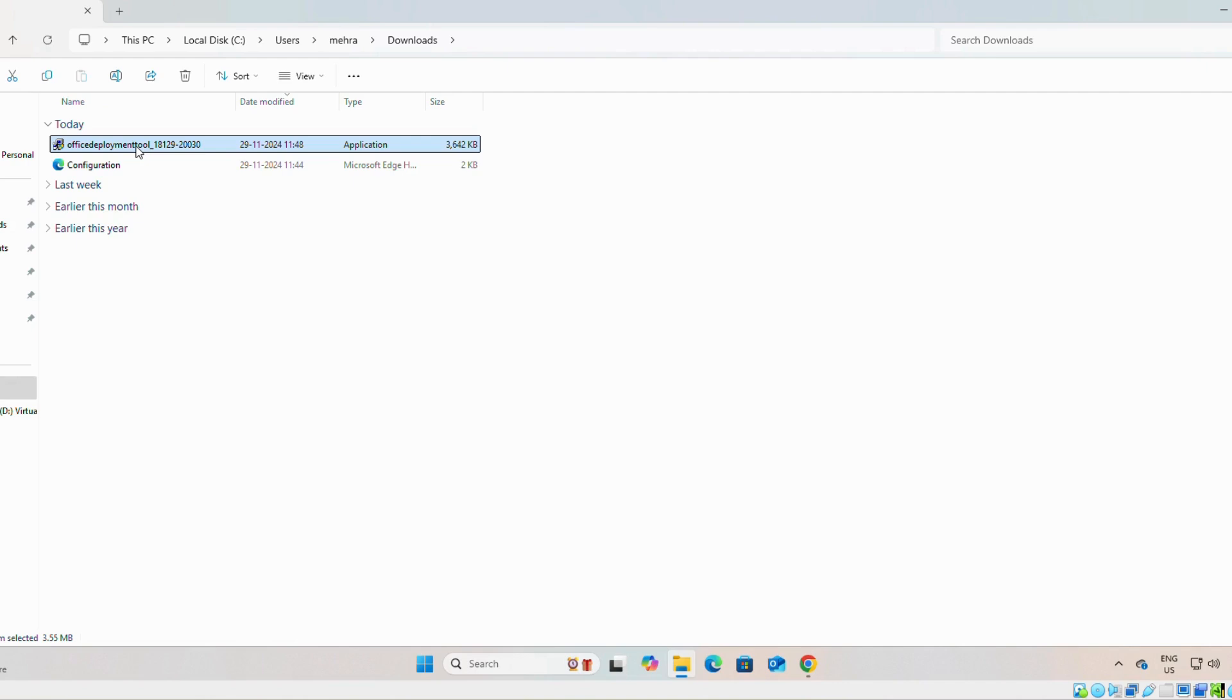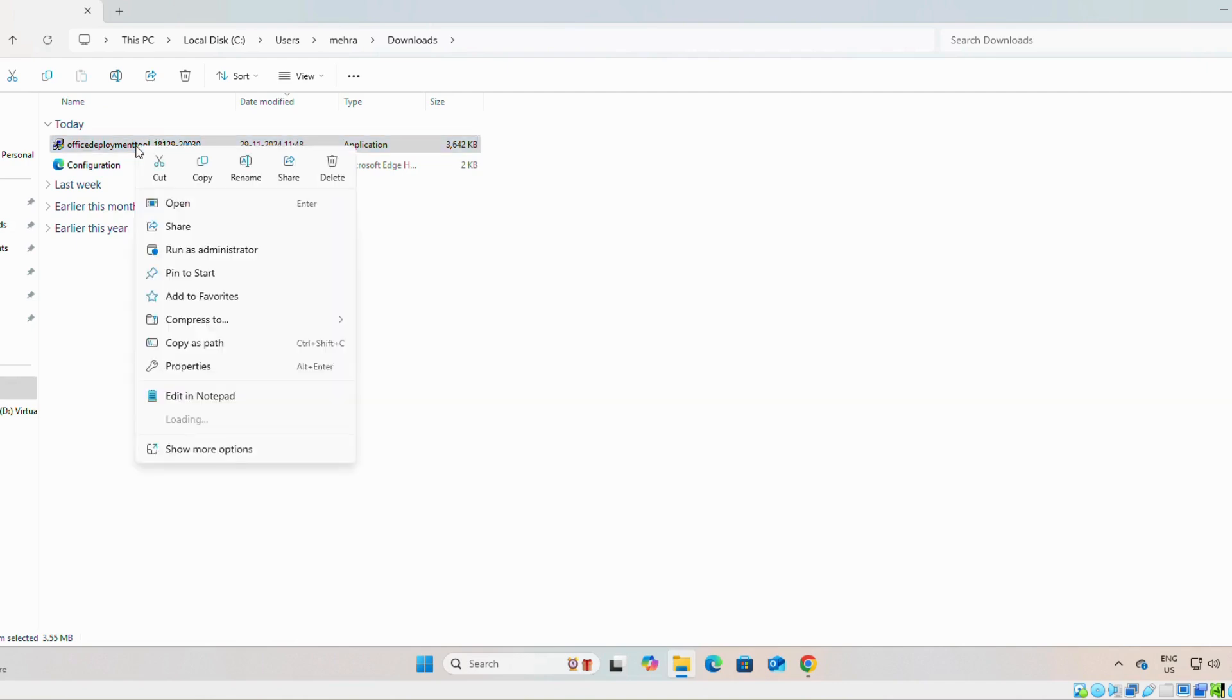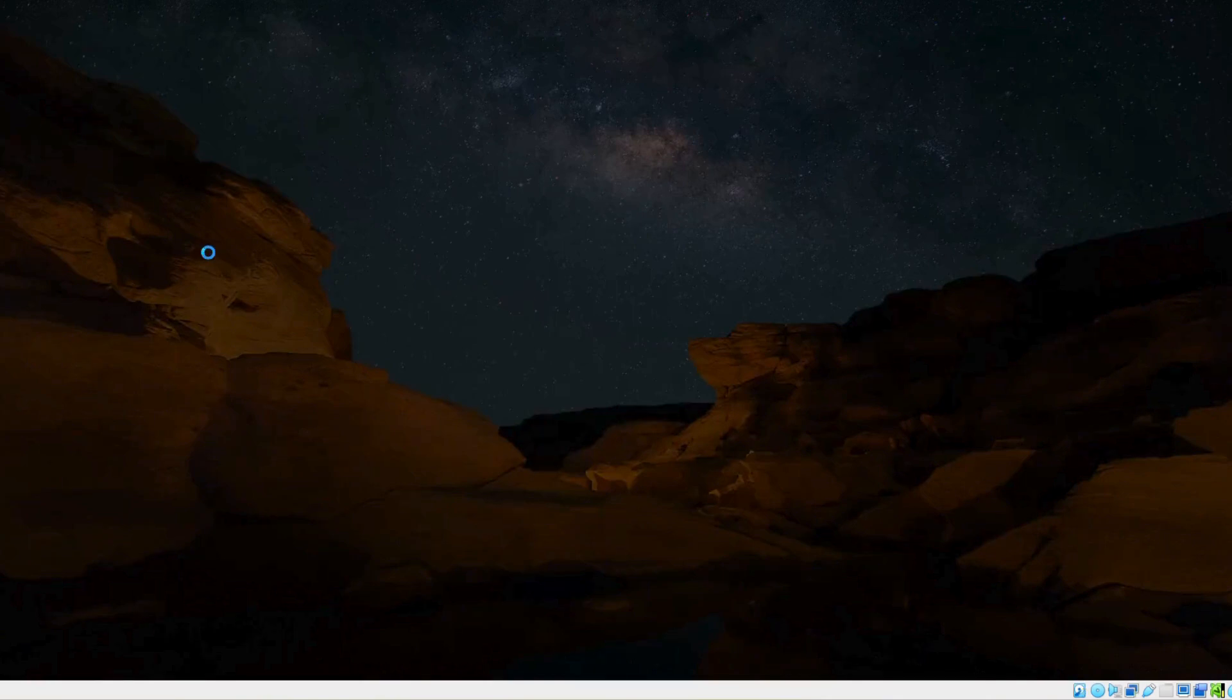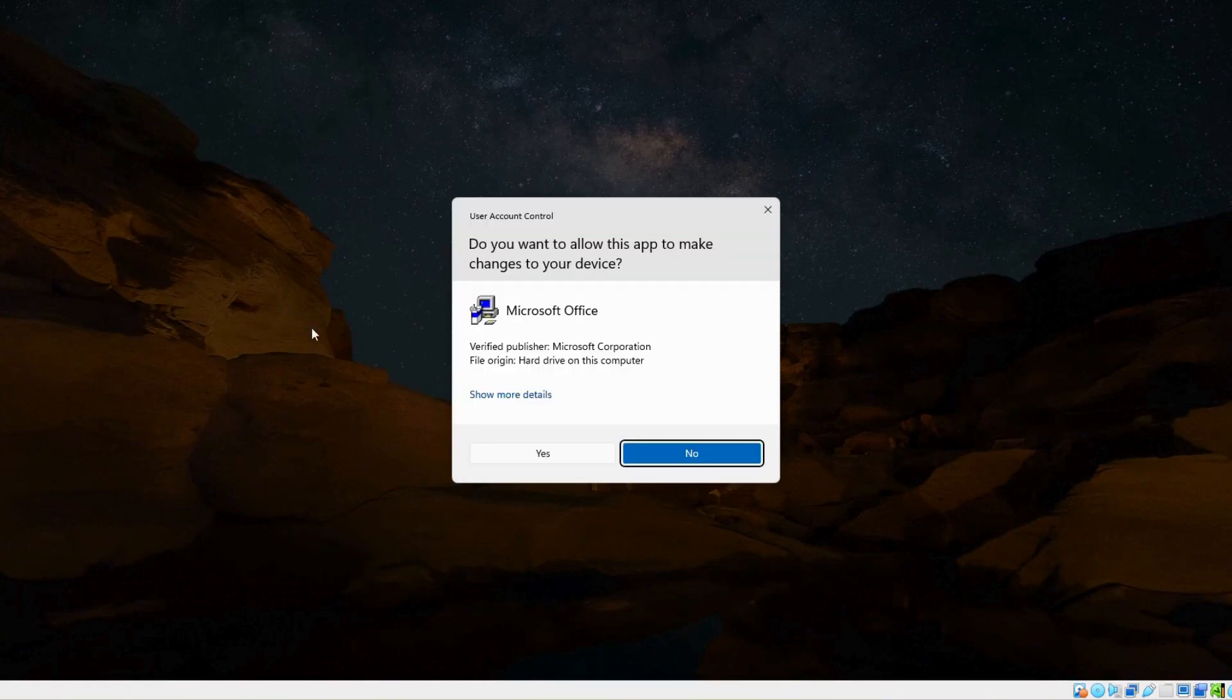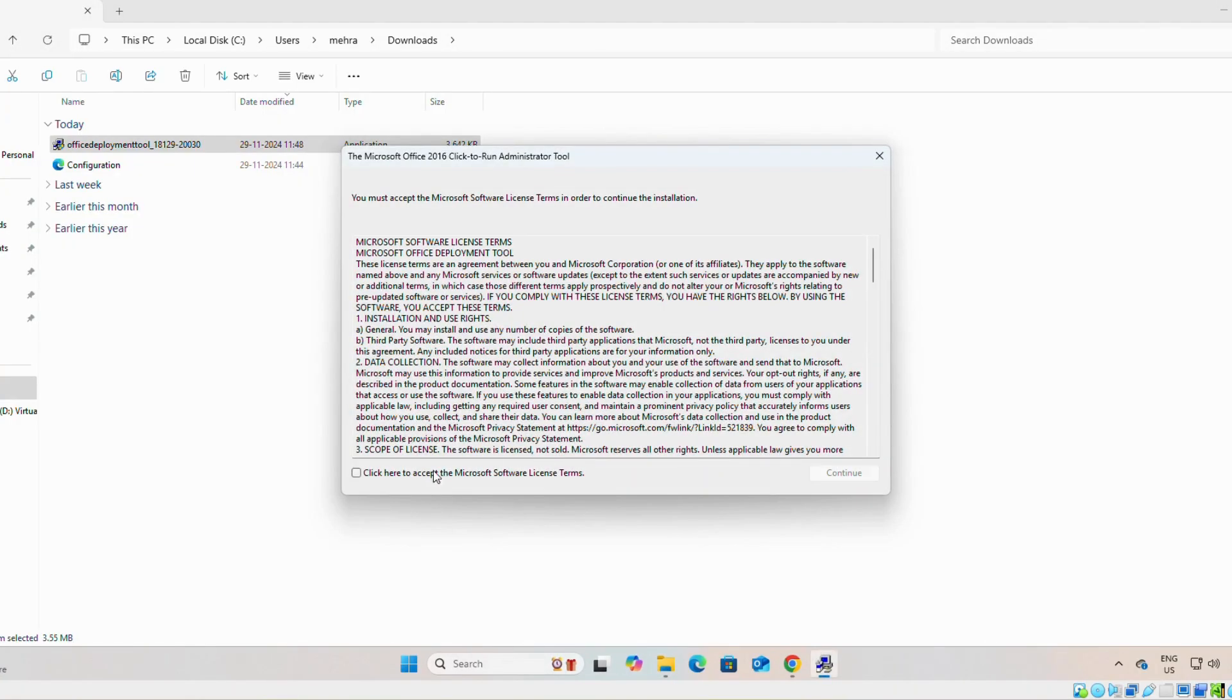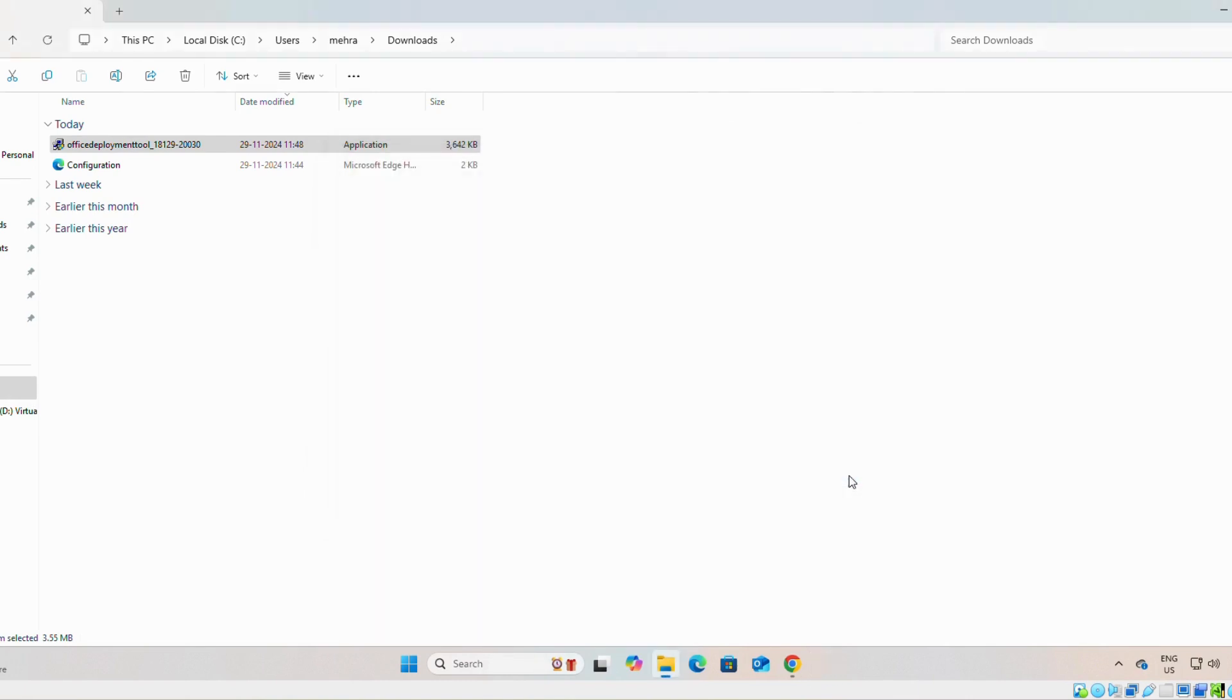Now we will right-click on office deployment tool and we will run it as administrator. You will say yes. Continue.